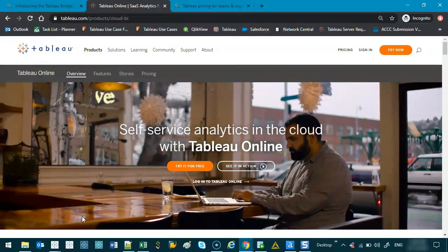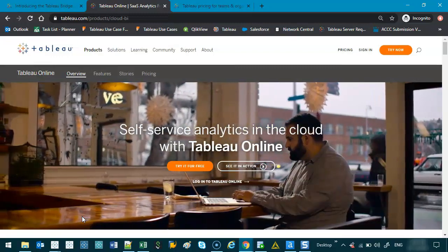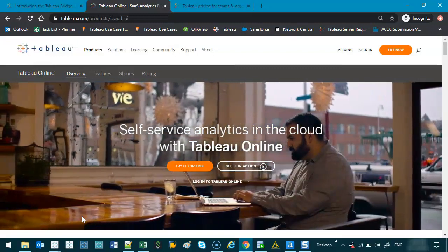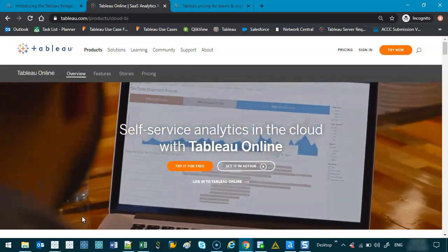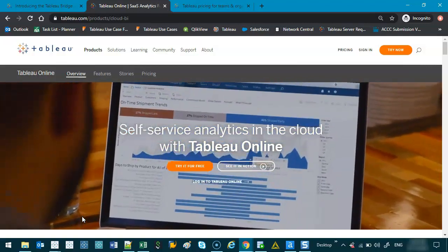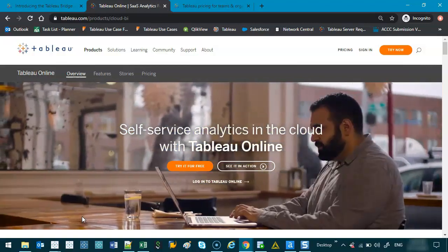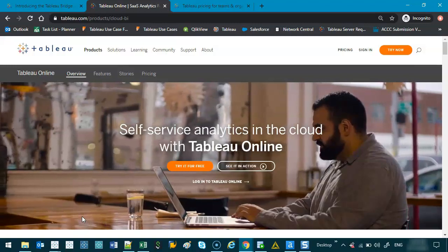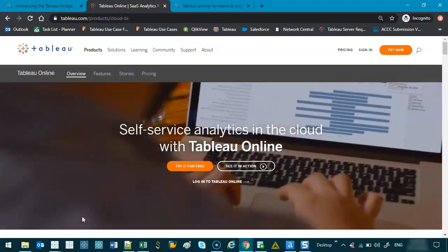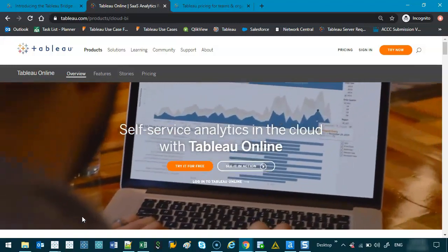Alright, in this one we're going to actually build our site. Tableau is going to give you, I think, a one week or two week free trial if you want to try it out. And then after that, you've got to pay.